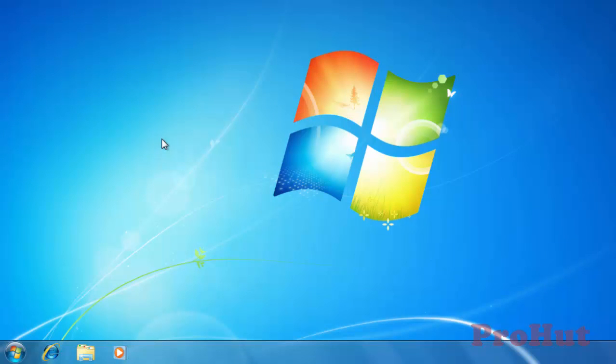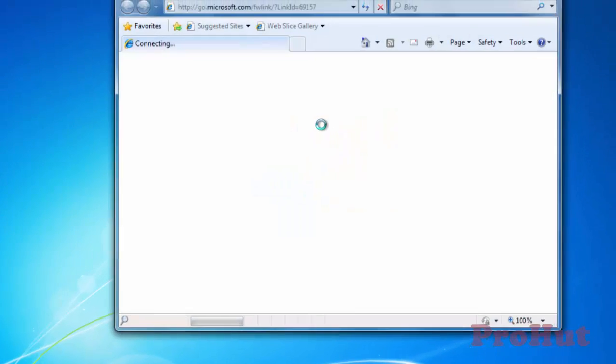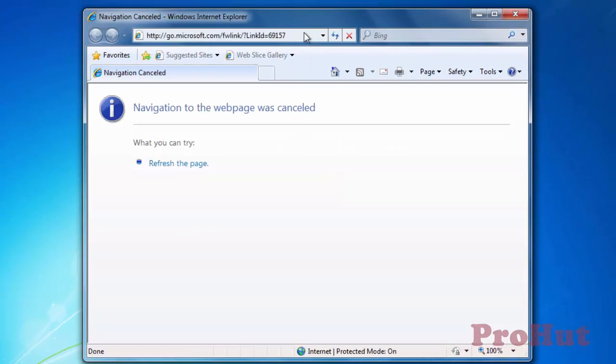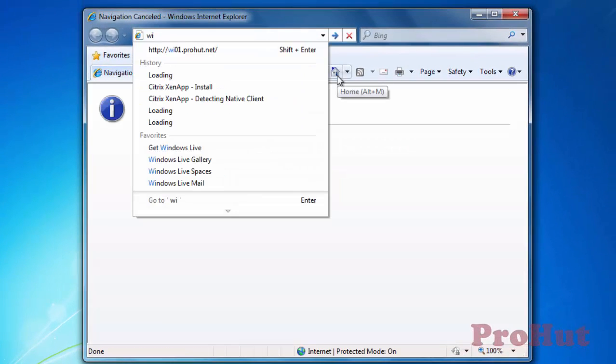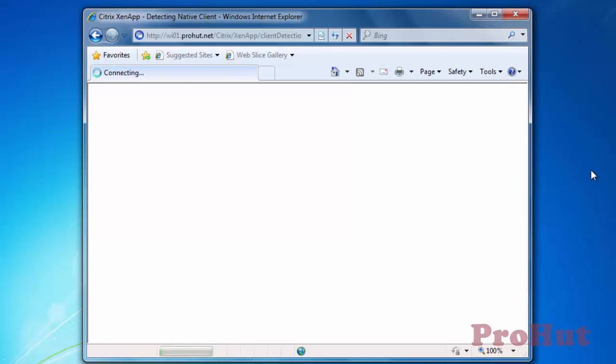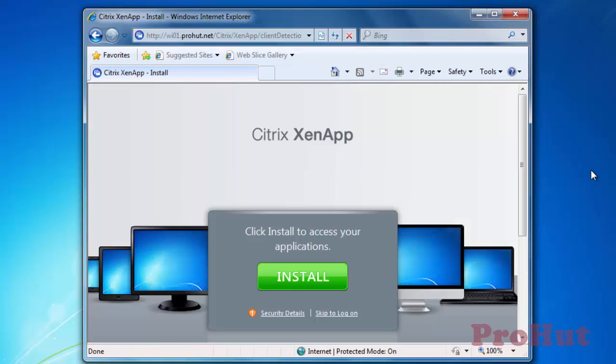We are on Win7 machine. Let's open Internet Explorer and browse web interface URL that is wi01.prohut.net. It says click Install to access your applications. If we click on Install, it will take us to Internet to install Citrix Receiver. Citrix Receiver is required to read ICA file. Let's click on Skip to log on.